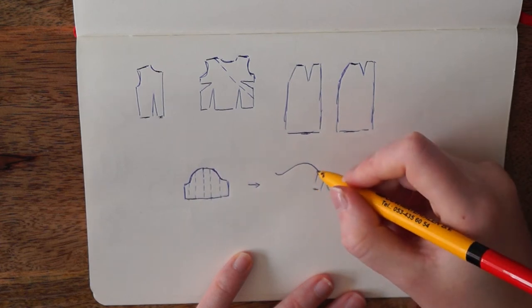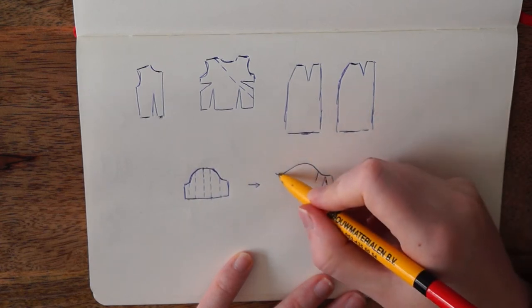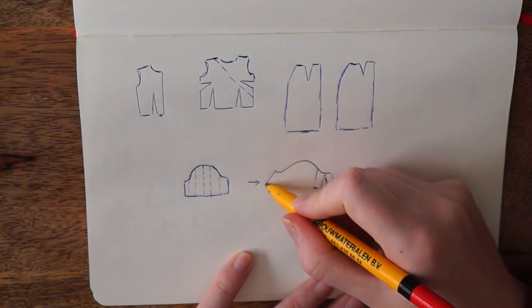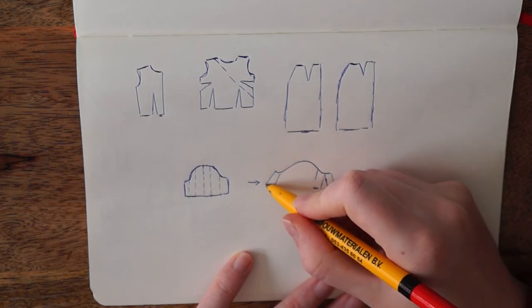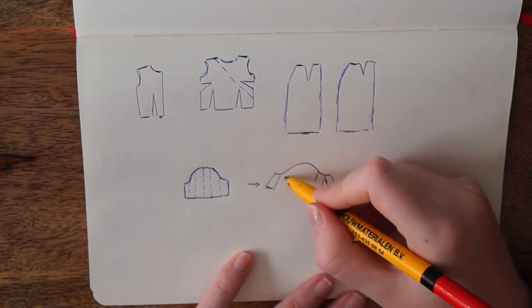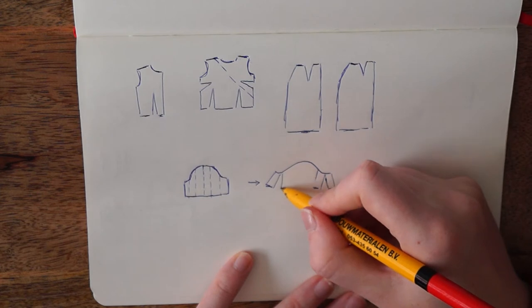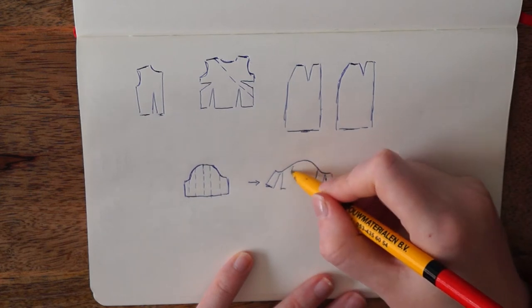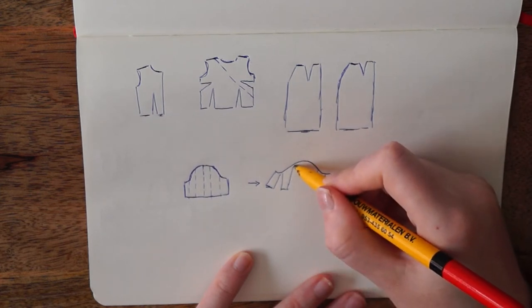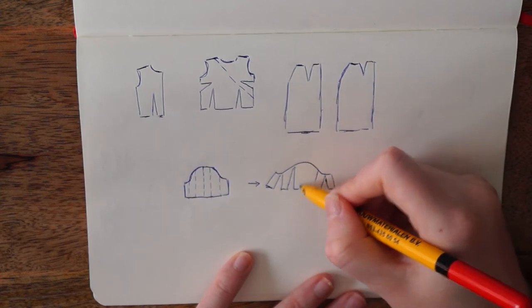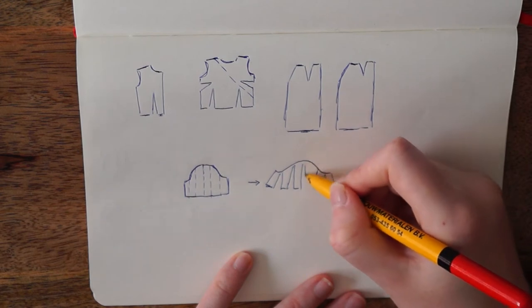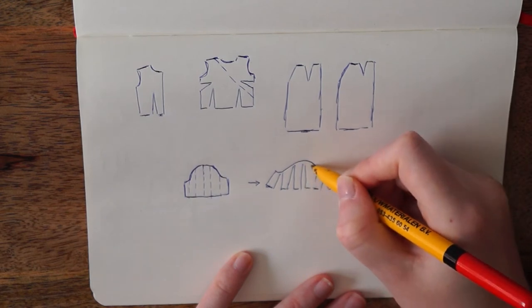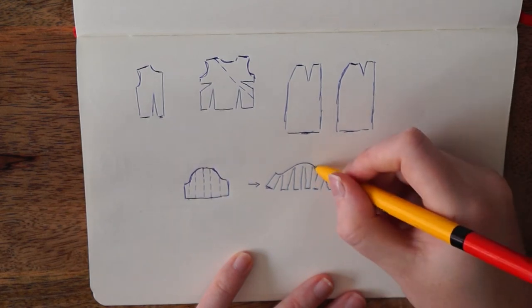The further you move them apart, the more volume your sleeve is gonna be. When moving them apart, make sure that the space between all the little pieces is the same, because otherwise you're gonna have more volume on one side than on the other, and that could be a bit weird.